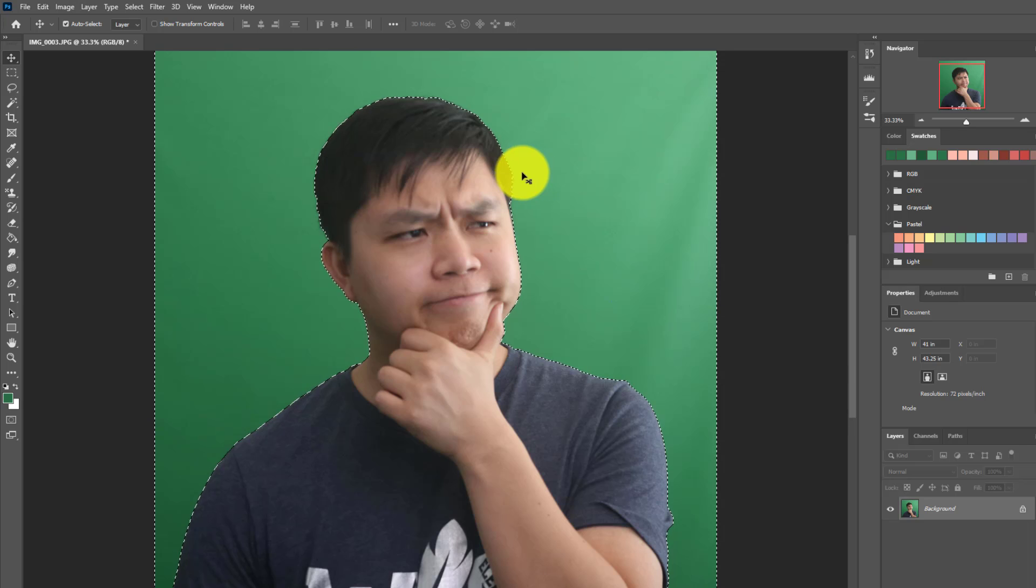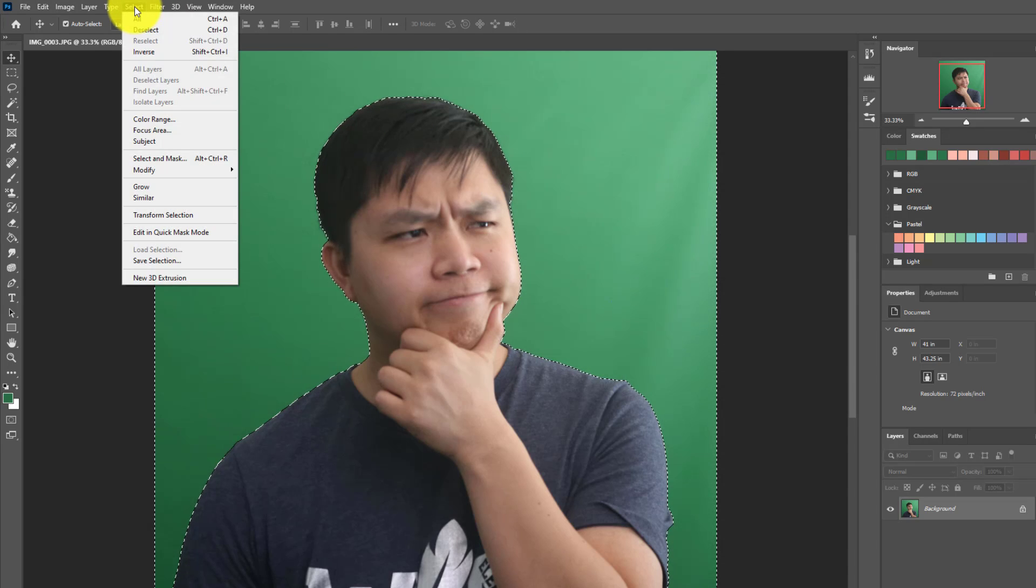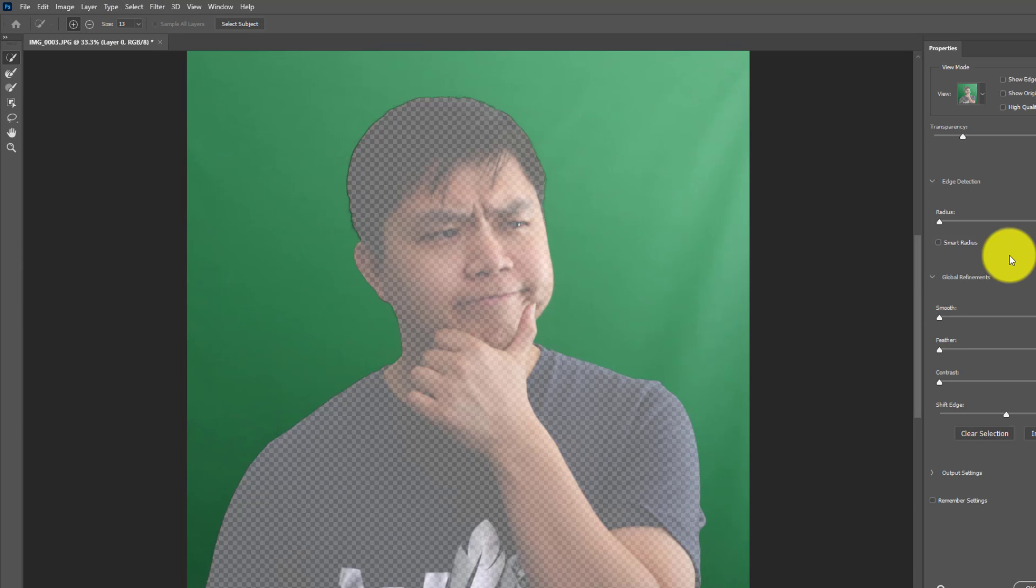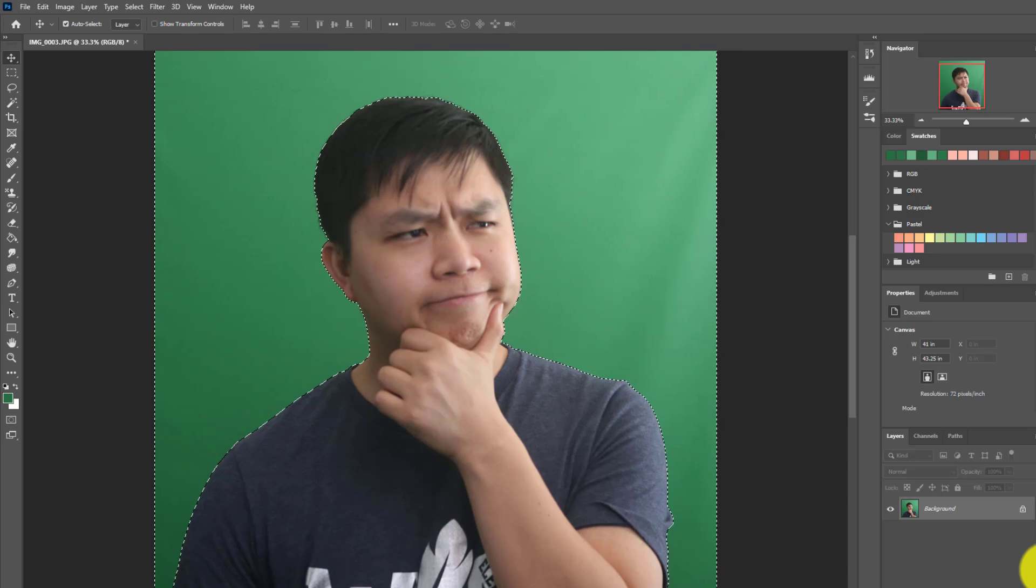From there, you're going to go up here to Select and then Select and Mask. That gives you the option to change the feather. I'd like to increase it to 1, and then we'll click Done.